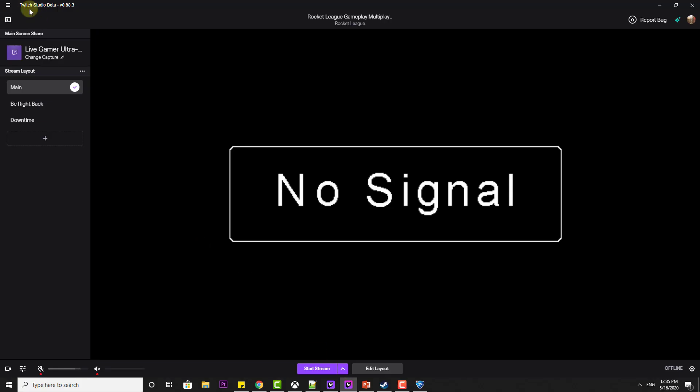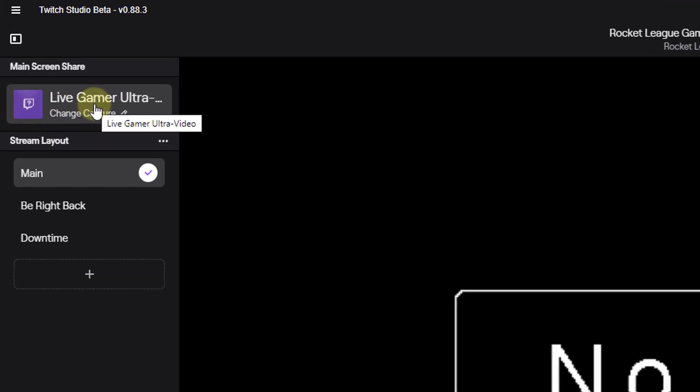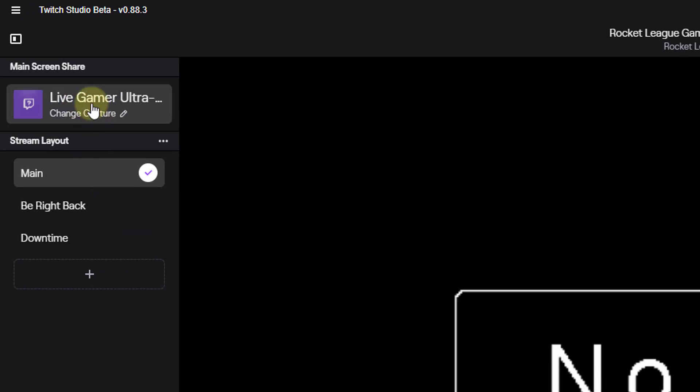Then open Twitch Studio Beta. It should be installed in your system. Once it is installed, you need to click on this live capture. Here I am going to do the settings before starting streaming.